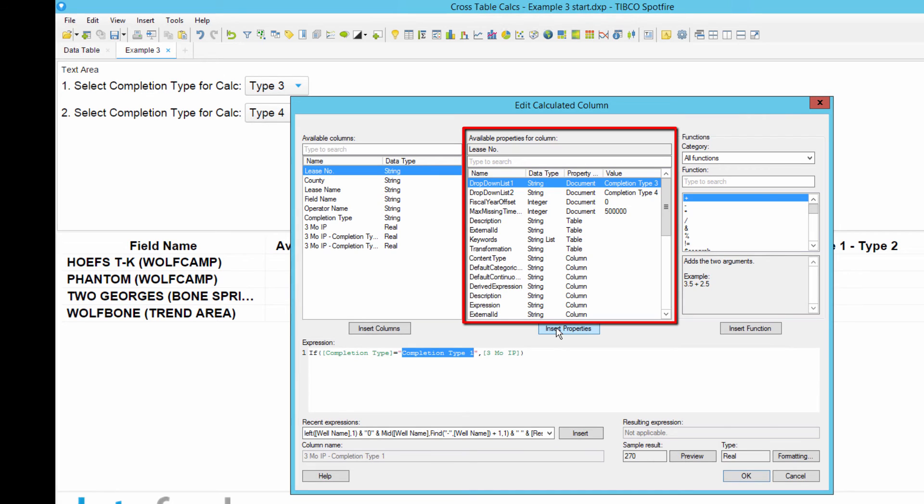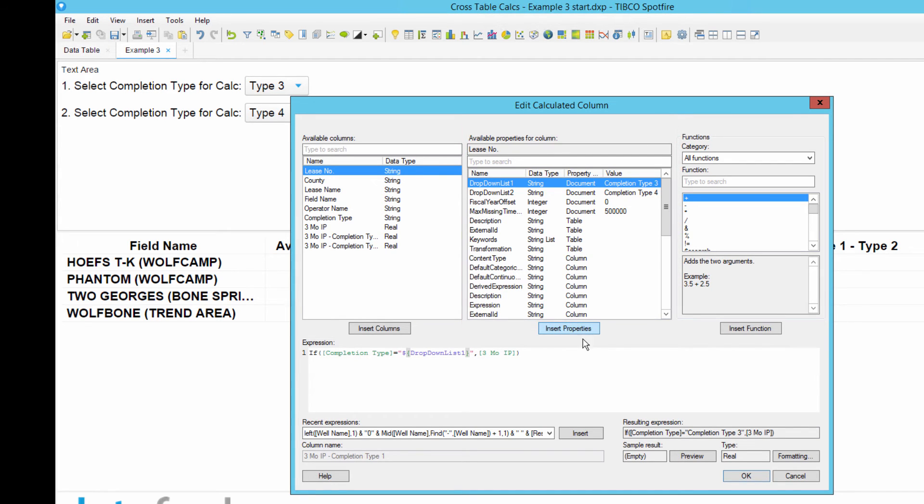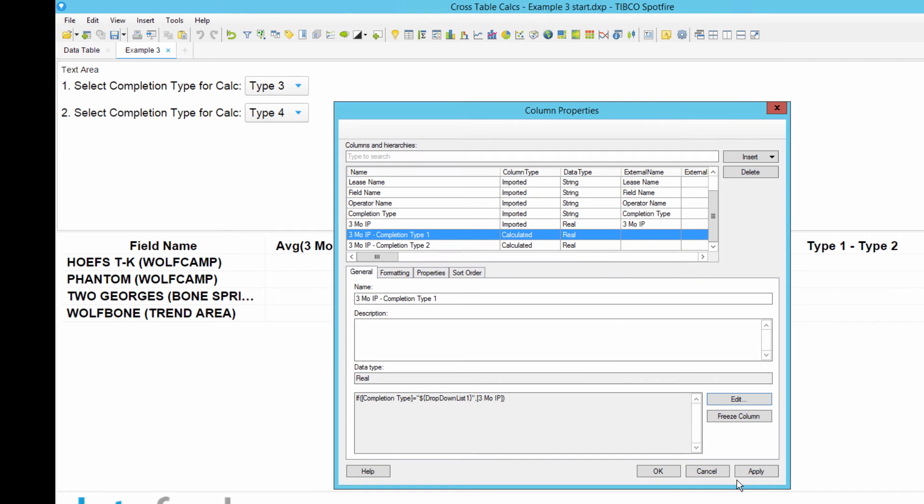You can find that document property in the list of properties in the middle part of this custom expression editor, select it, and then click Insert to add it to the expression. Click OK, and then rename this column to reflect the change.